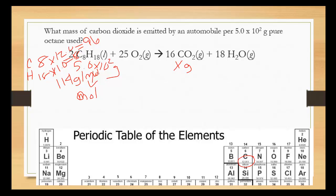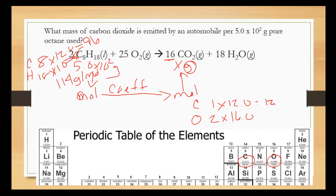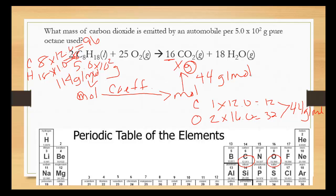That gets us from grams to moles of the octane. Now that we're in moles, we can go from moles of one compound to moles of another using the ratio in the balanced equation — the coefficients. Now that we're in moles of CO2, we can go back up to grams of CO2. Once again, grams means you need the molar mass. CO2 has one carbon and two oxygens: carbon is 12.0 and oxygen is 16.0, combining to 44 grams per mole. This is what I call a map.